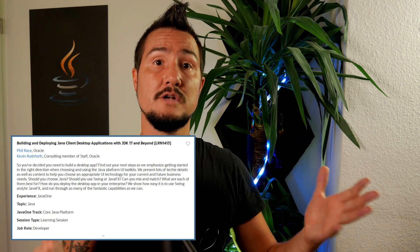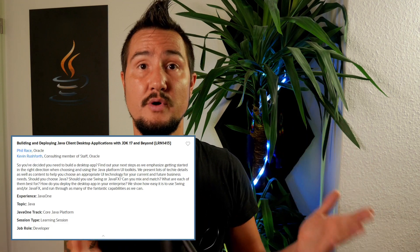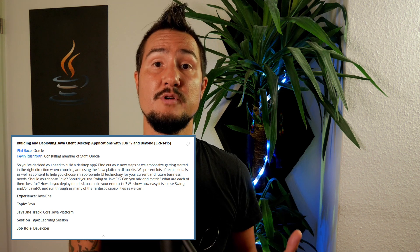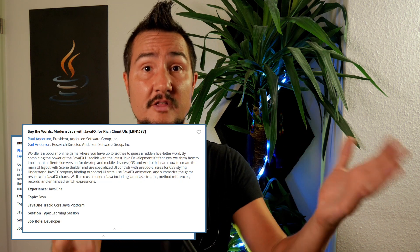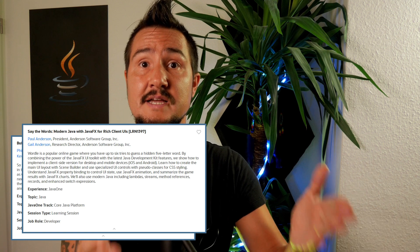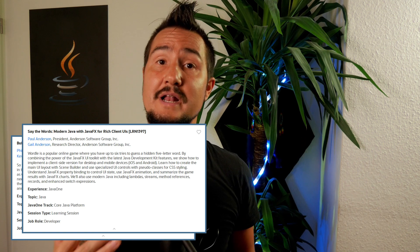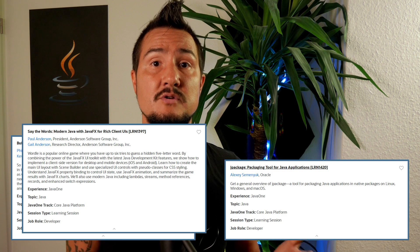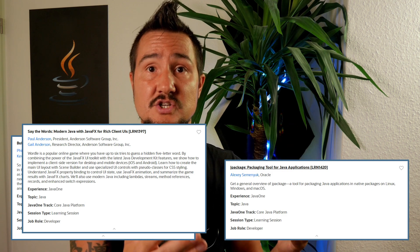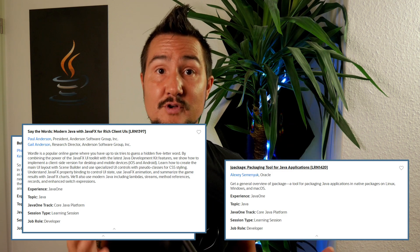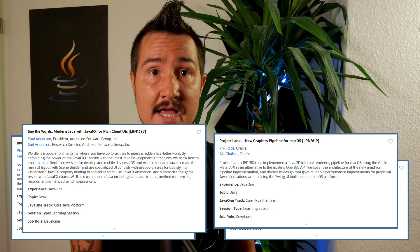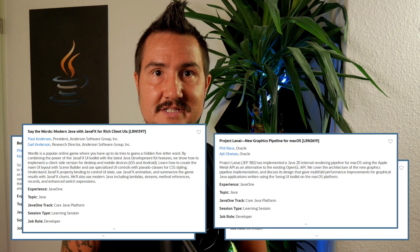Beyond this talk, Kevin will give a more general one called Building and Deploying Java Client Desktop Applications with JDK 17 and Beyond, together with JPG's Phil Ayers. There'll be another one on JavaFX by Paul and Gail Anderson. To better understand how to ship such apps, check out Alexei Seminyuk's talk J-Package: Packaging Tool for Java Applications. And if you're a macOS enthusiast, don't miss Project Lanai: New Graphics Pipeline for macOS.